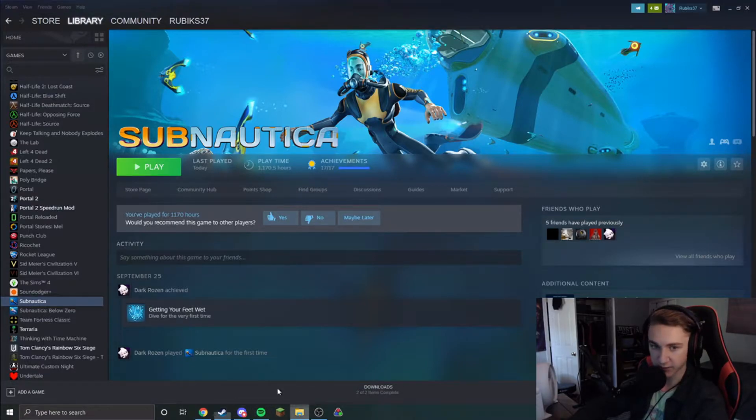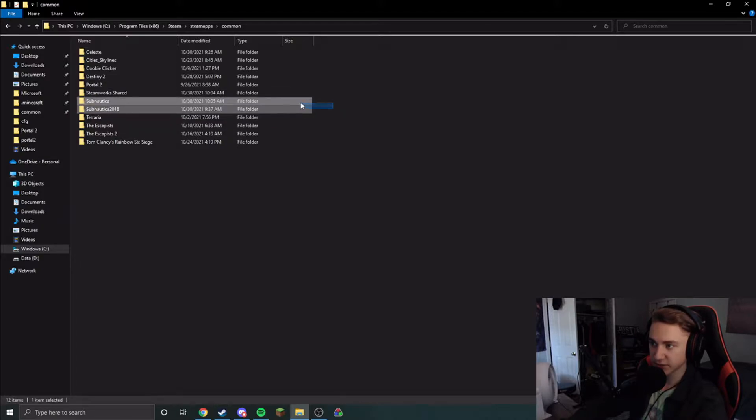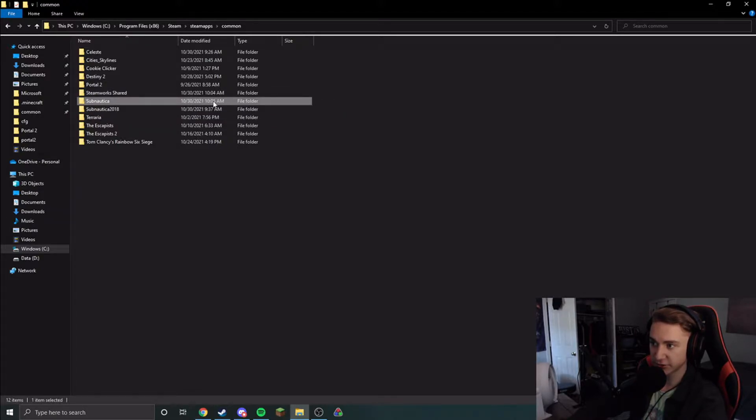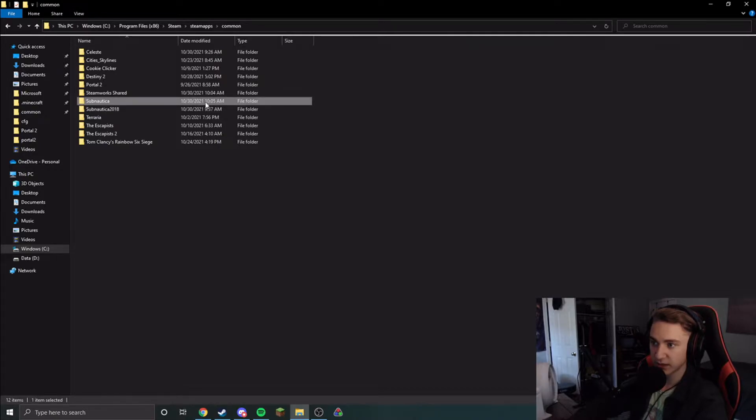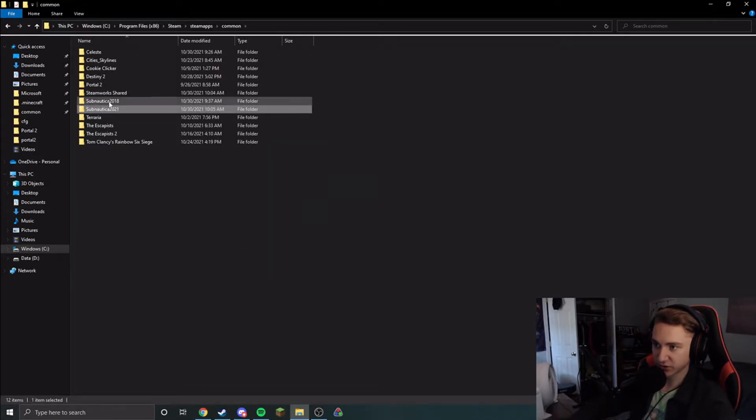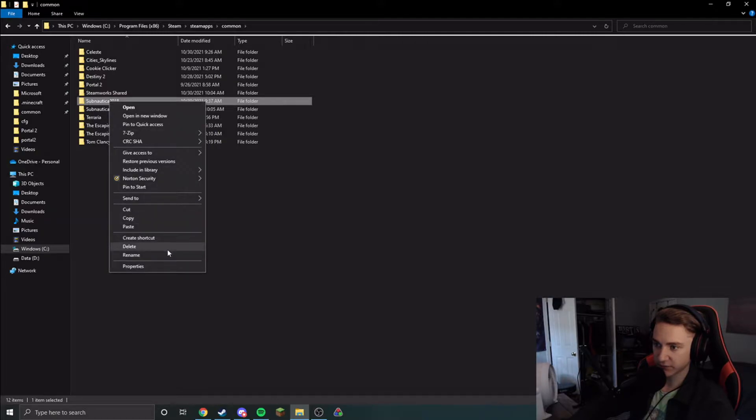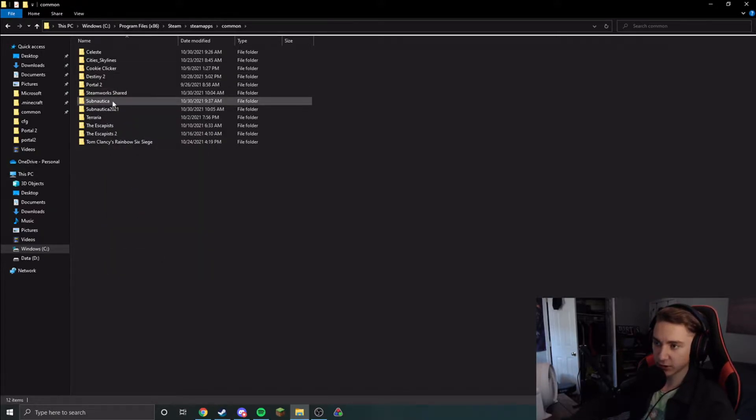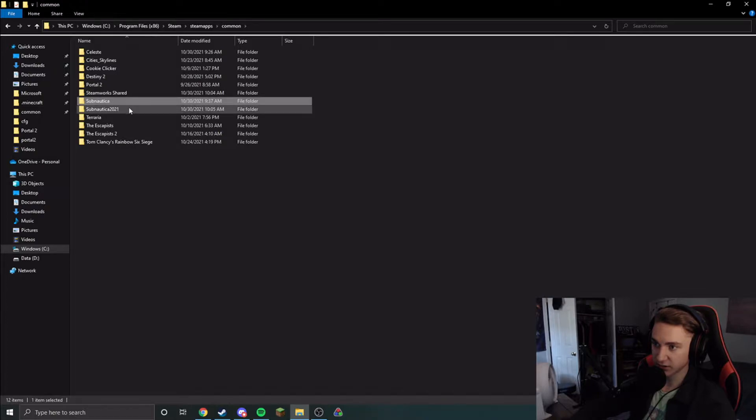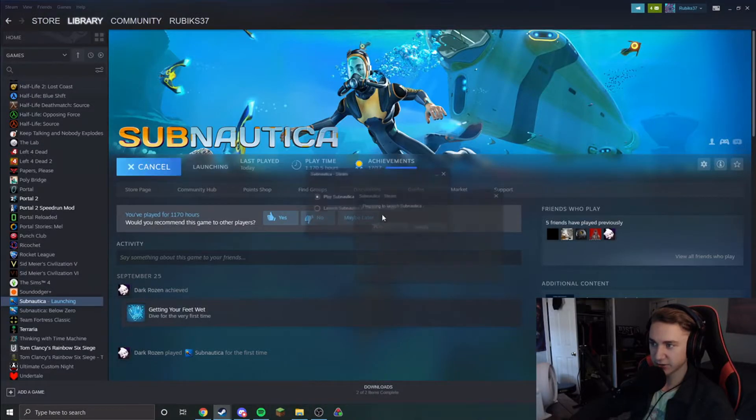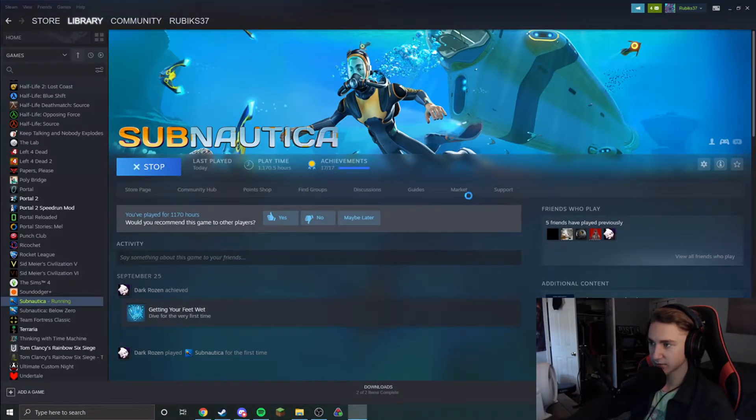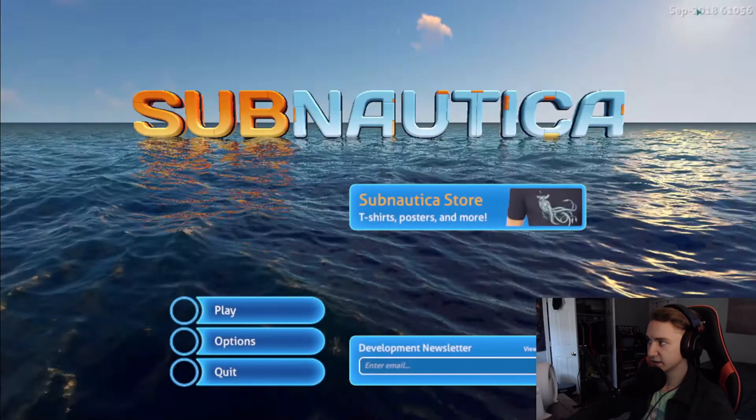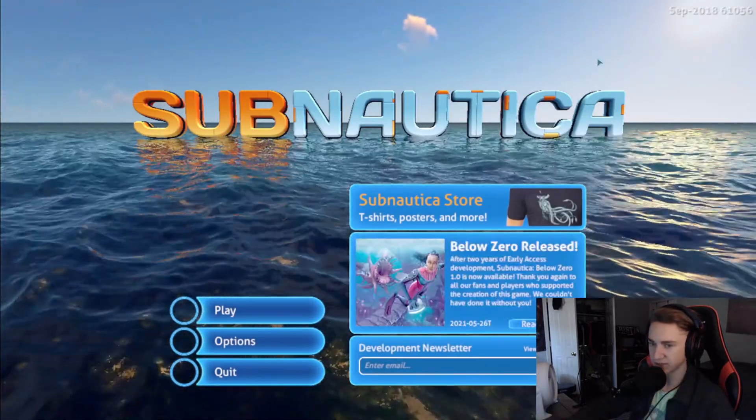So if I come into my files over here, you can see that I have Subnautica, this is the current version, and I have Subnautica 2018. If I swap these two files, I'm going to rename this to Subnautica 2021 and rename this to Subnautica. Steam will only launch the Subnautica that is currently actually named Subnautica. So I can come here and launch the game again, and you can see this puts me on the September 2018 patch.